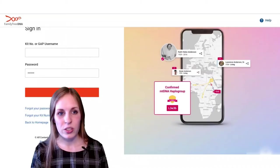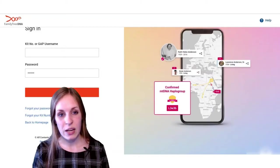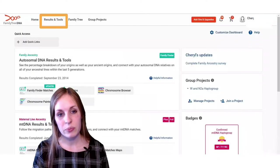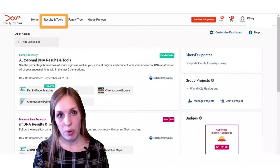To get started, you're going to go to the sign-in page for Family Tree DNA, type in your username and password, and you'll get to this home page.